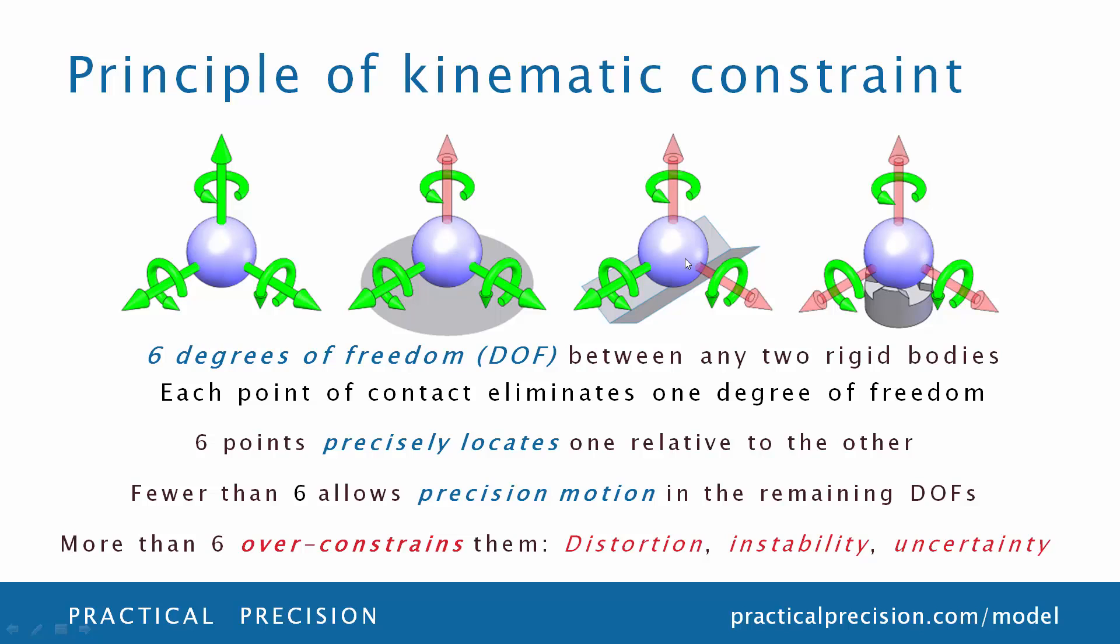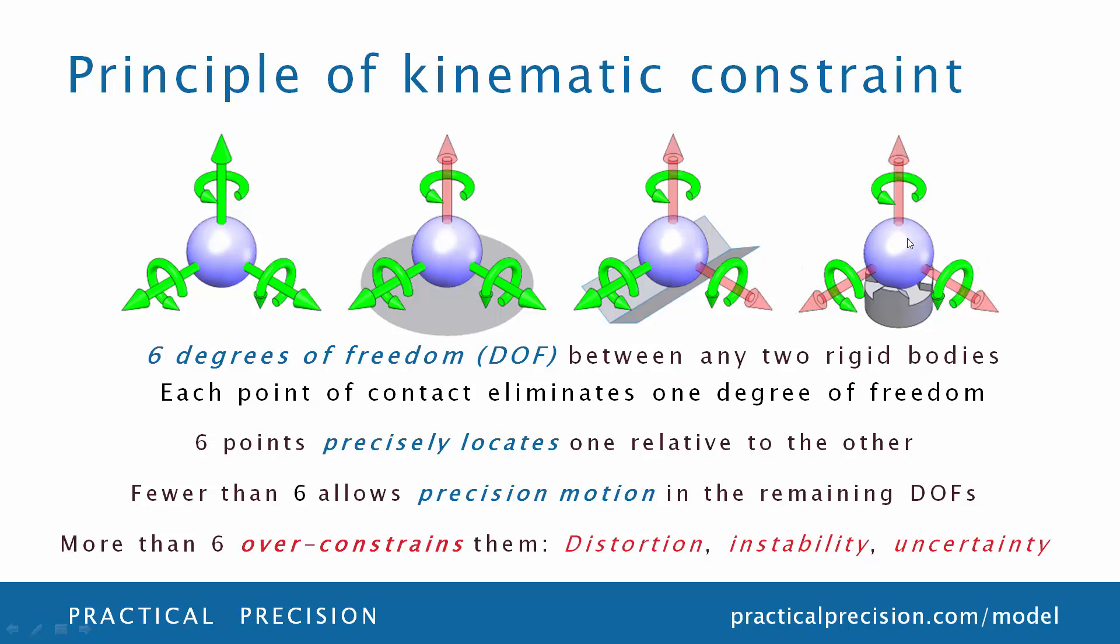Two points eliminates two degrees of freedom, as in a ball in a V-groove, and three points eliminates three degrees of freedom, as in a ball in a trihedral socket. By combining these elements in different configurations with no more than six points of contact, the kinematic mount positions and orients two bodies relative to one another with very high stability and repeatability.